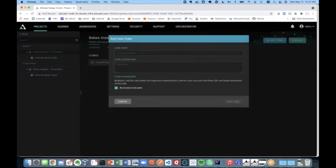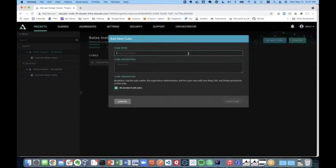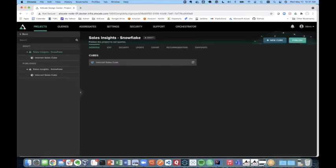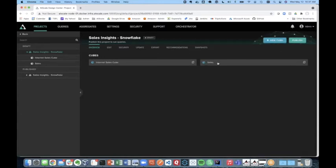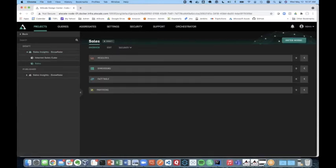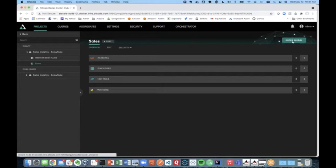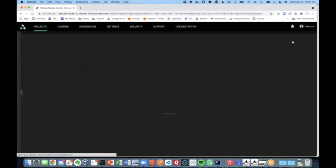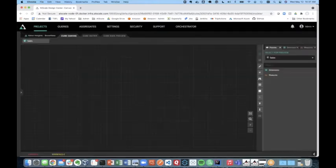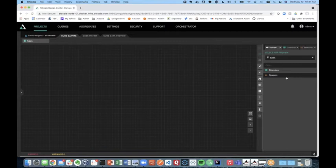So let's go ahead and create a new model and we're going to call it sales. And now we're going to access sales and go to our Design Center Canvas and integrate our raw data that's in Snowflake so we can build a semantic model that's consumable by anyone in the organization.